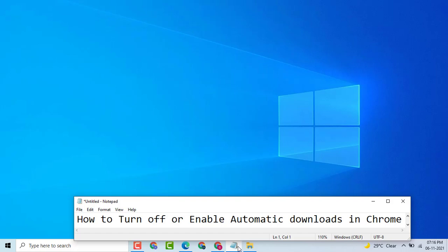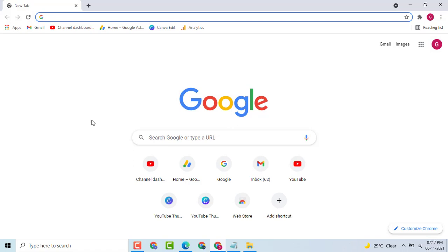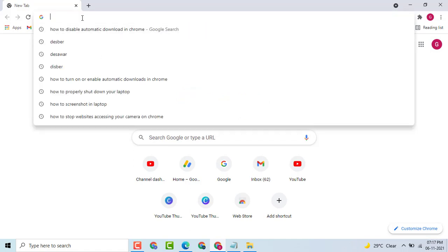Hello friends, today in this video I am going to show you how to turn off or disable automatic downloads in Chrome. This is a very easy and simple method. Firstly, open any Chrome browser.